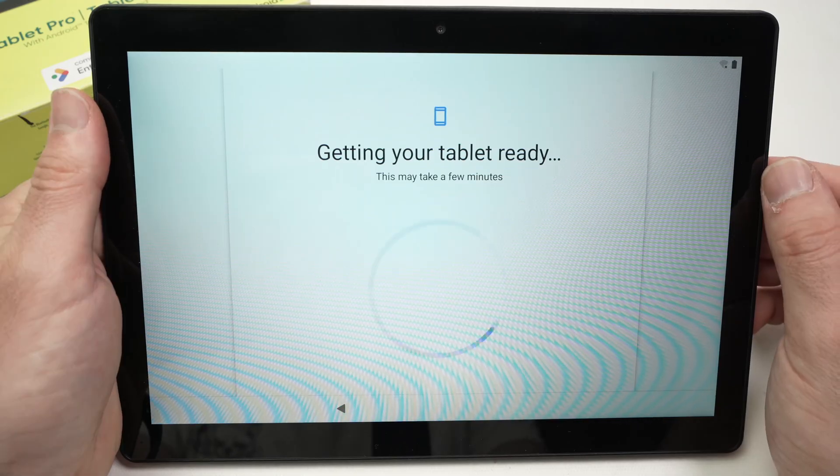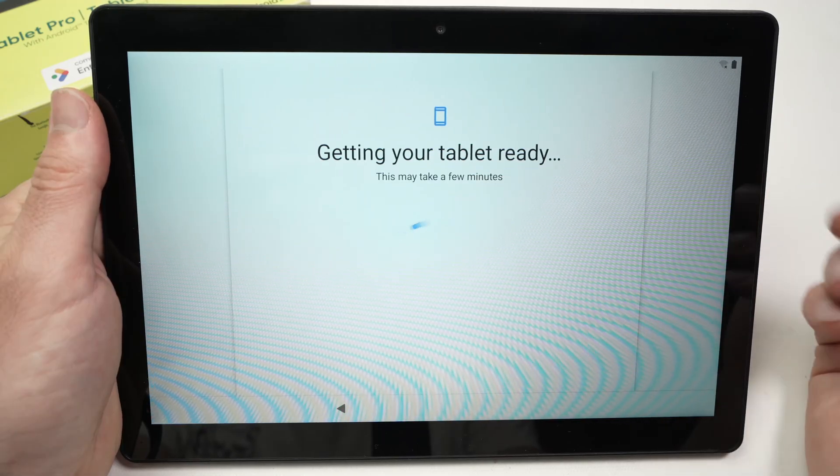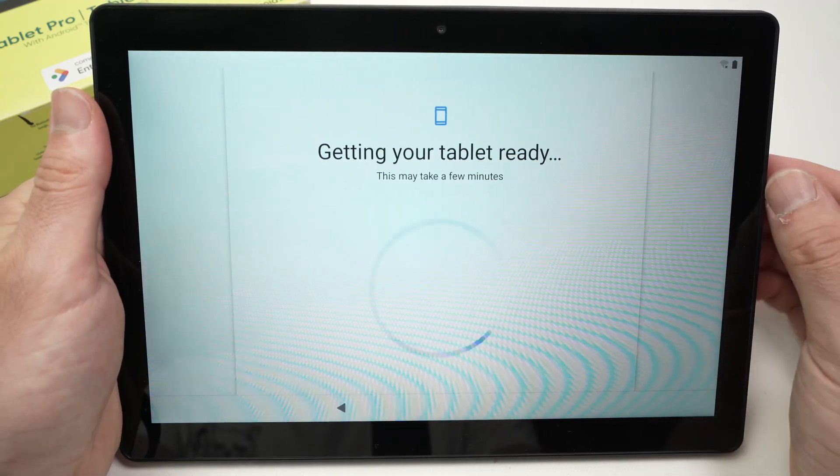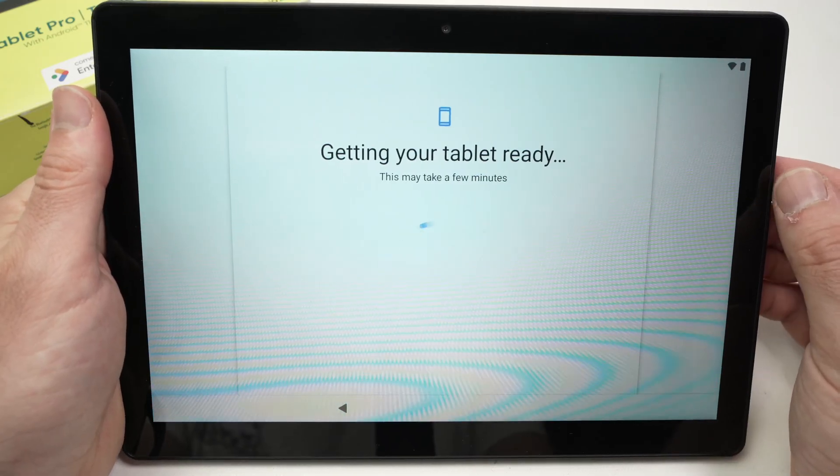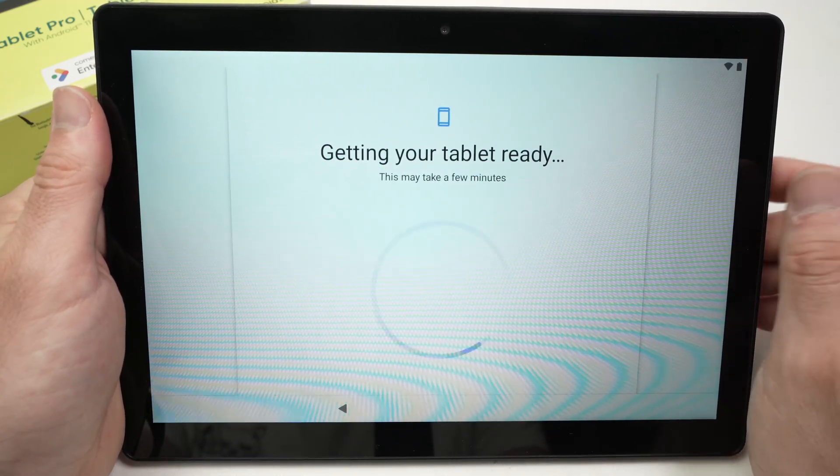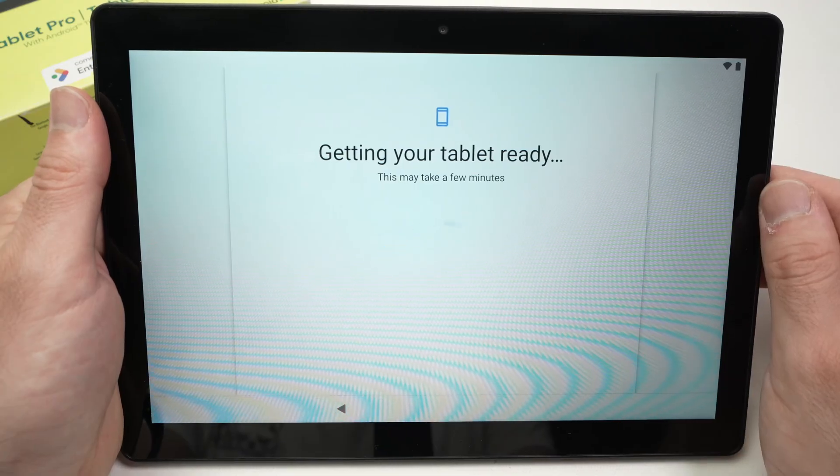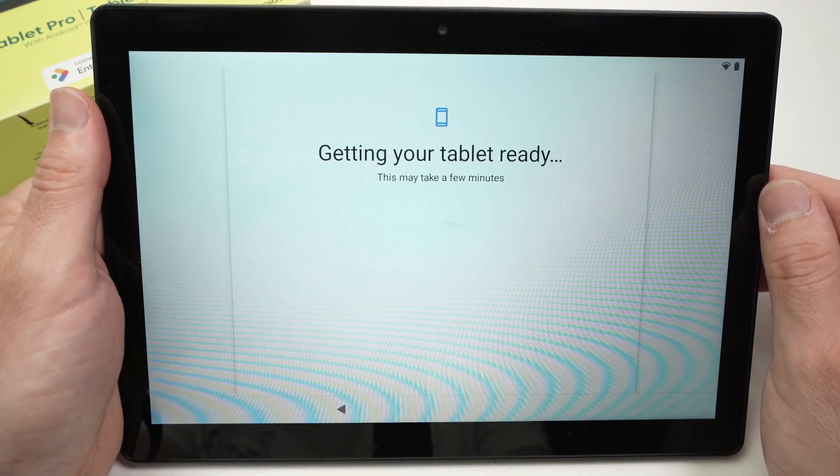The tablet is setting up some settings in the background. Don't touch anything until you have the next screen appearing.